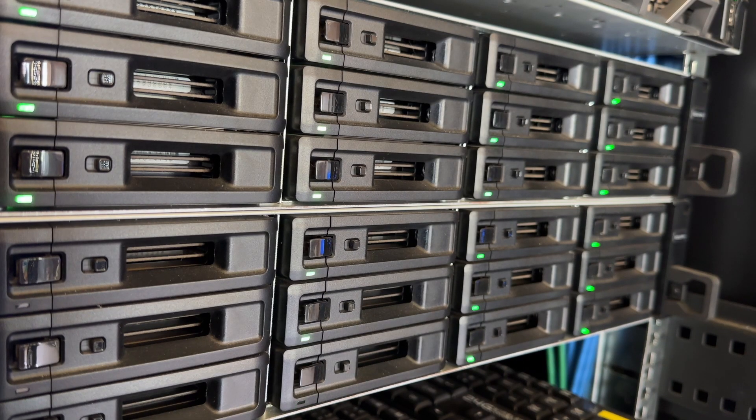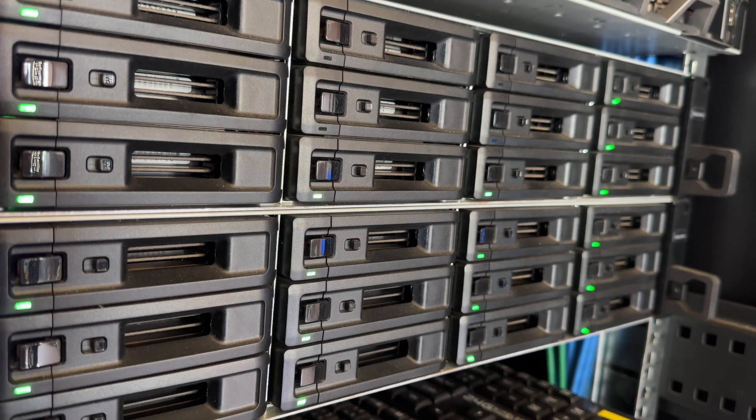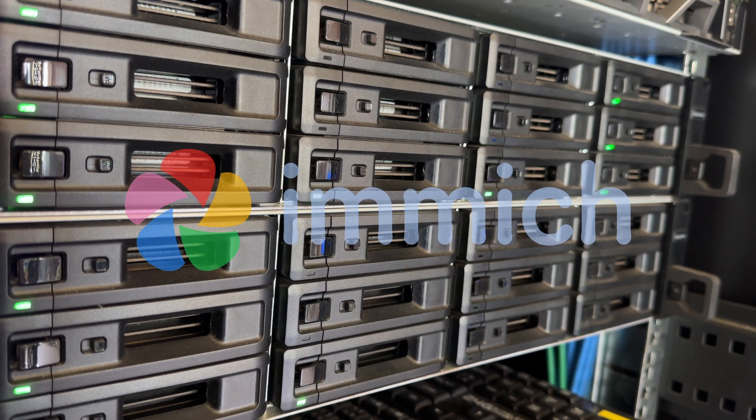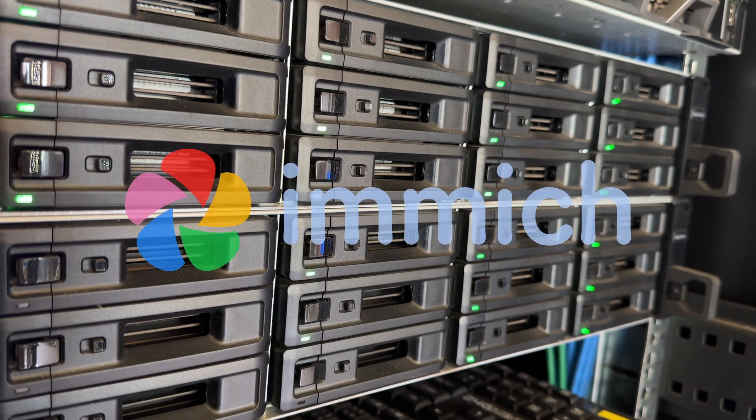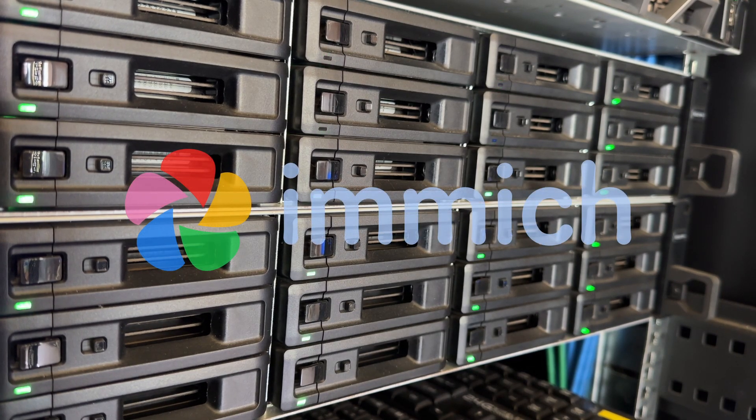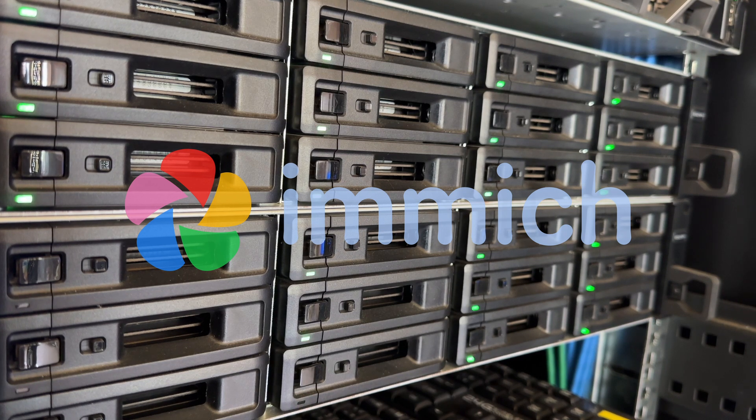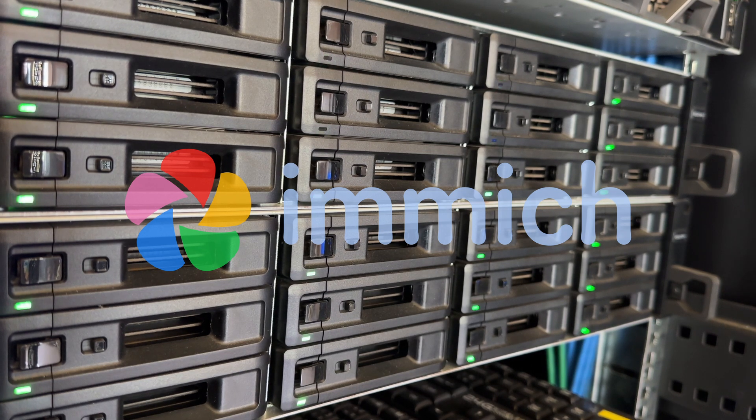In this video, we will be adding more storage by attaching a NAS, or a network attached storage, to my Immich server so that I have a lot more space to store my photos and videos.